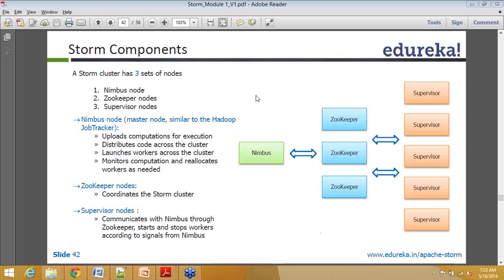When I say from the code perspective, what are the players? At that time our focus would not be on Nimbus nodes, ZooKeeper nodes, or supervisor nodes. Our focus is going to be on what exactly is a spout, what exactly is a bolt, what exactly are the groupings, and what kinds of groupings are available. So we will be talking about those things in a bit more detail.